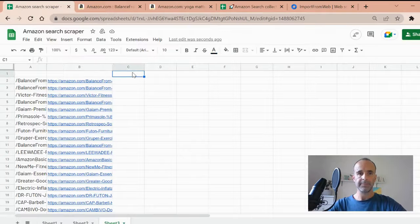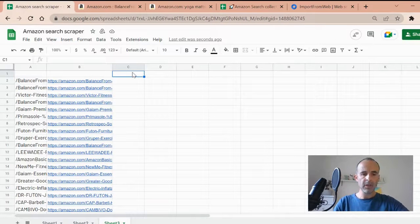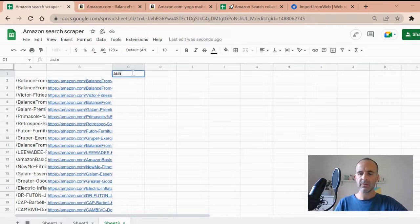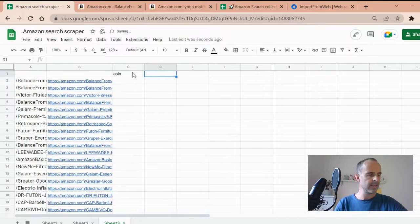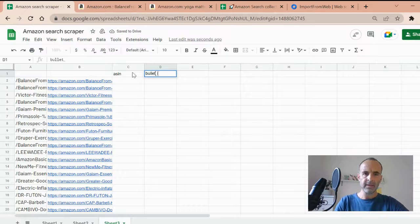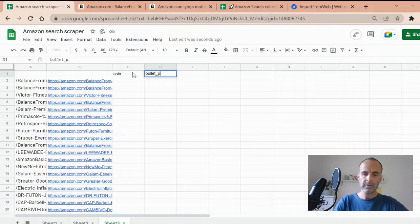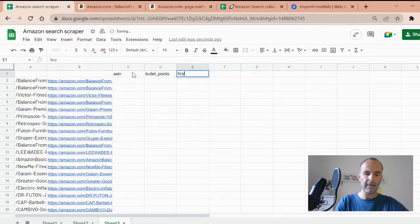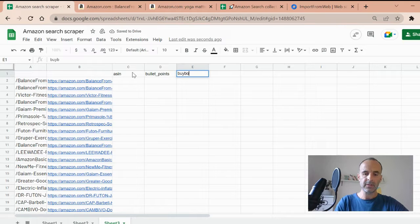So again, I have to input a list of data selectors. So again, I will put the ASIN. I will look for the bullet points. And I will look for the buy box winner.